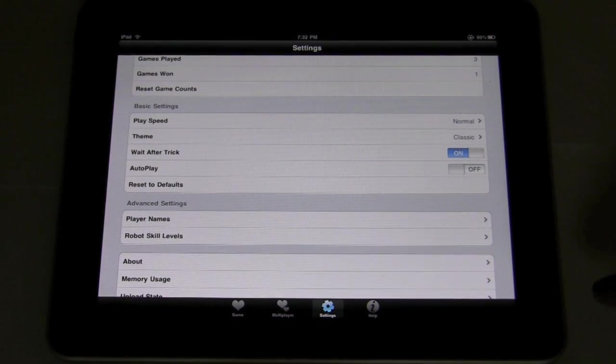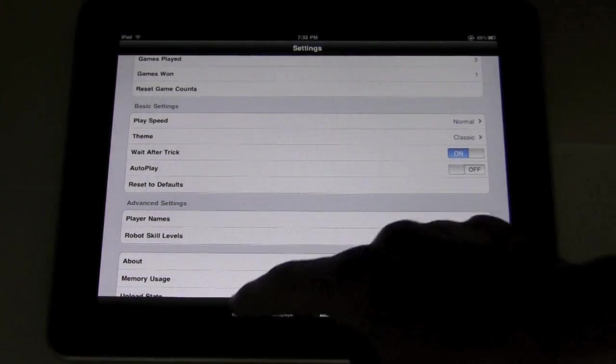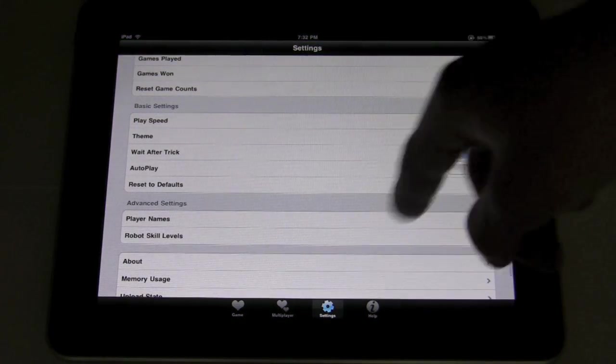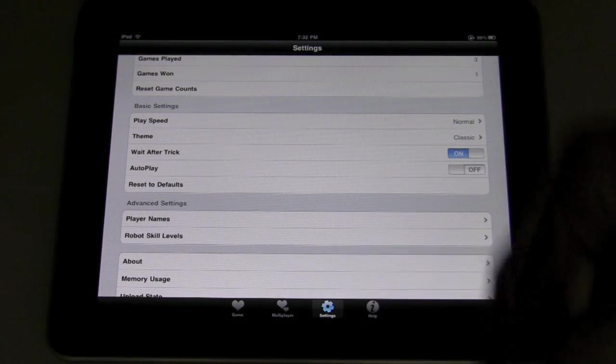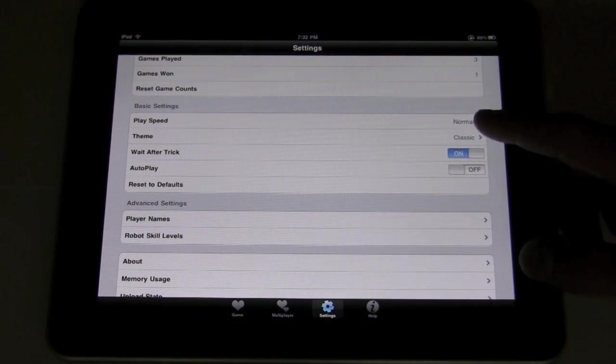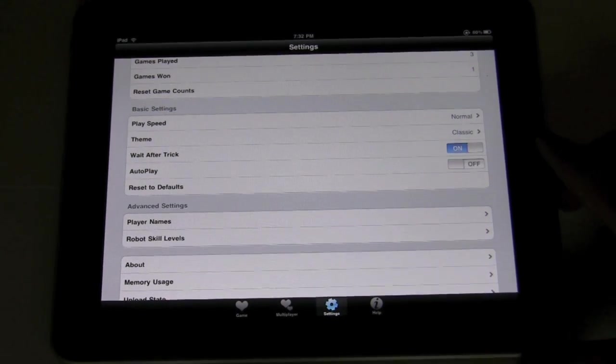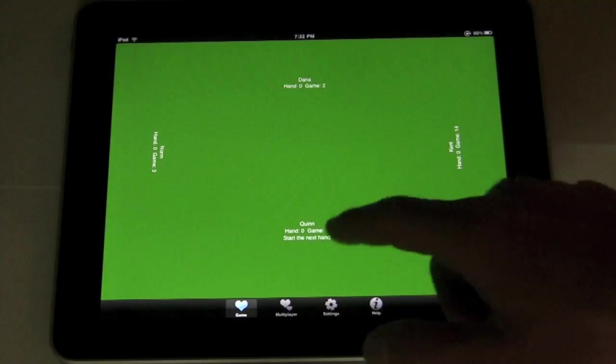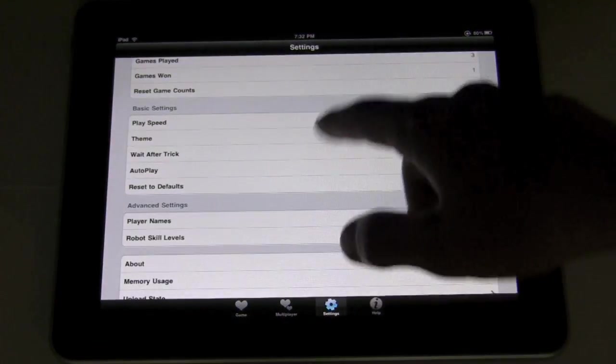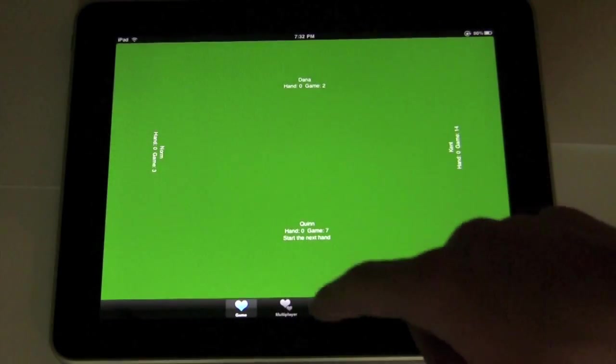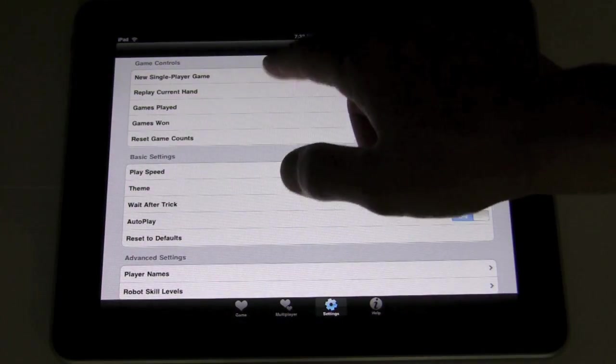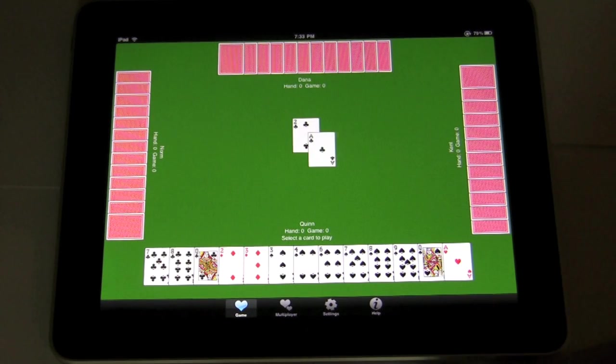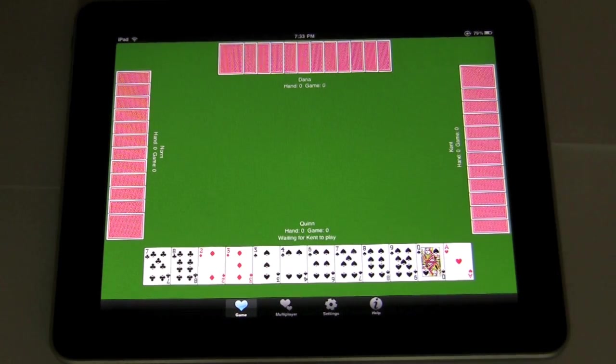You can choose to wait after a trick is played, which is a nice feature because you can kind of see, all right, now what happened? If it doesn't, they just take and you want to go, wait, hold on. Autoplay, that just means it plays for you, which is kind of rhetoric, but as you can see, it just plays for you.